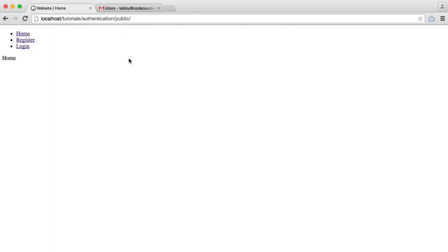We're now going to focus on another security concern for our application, and that is cross-site request forgery. I'm going to briefly explain what it is, but I'd highly recommend you look it up and find out exactly why it's important and why it's needed. Cross-site request forgery is the ability for someone to redirect you or submit something as you to perform an action on a website that was not intended.